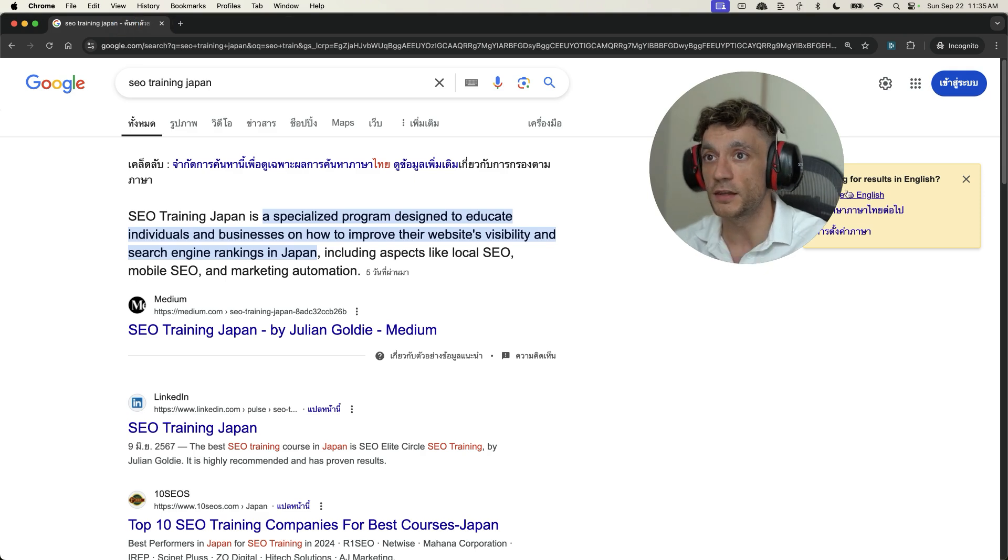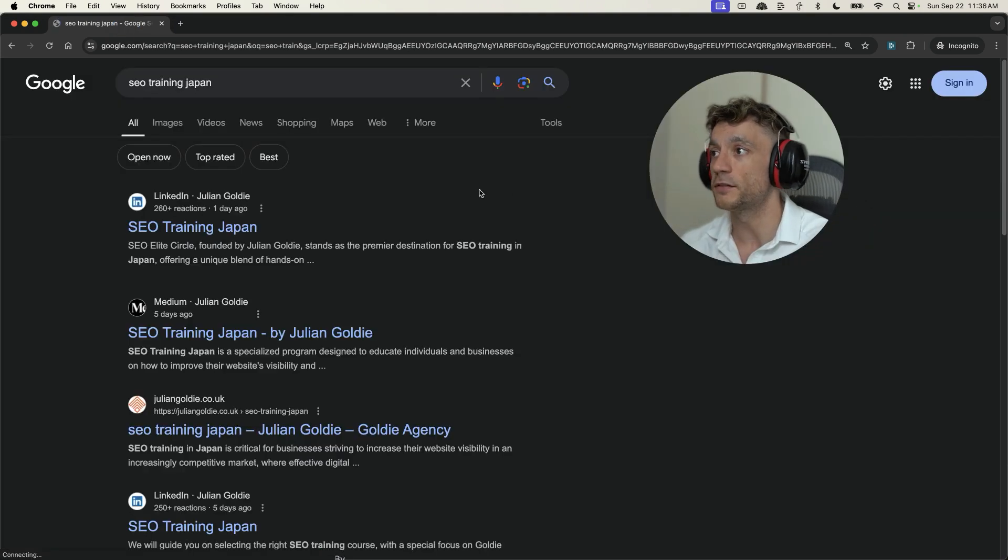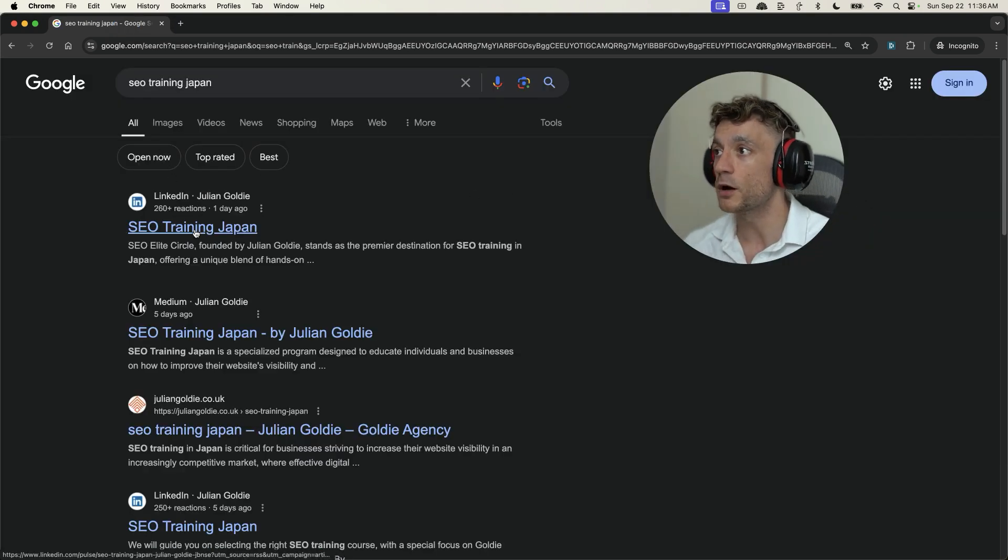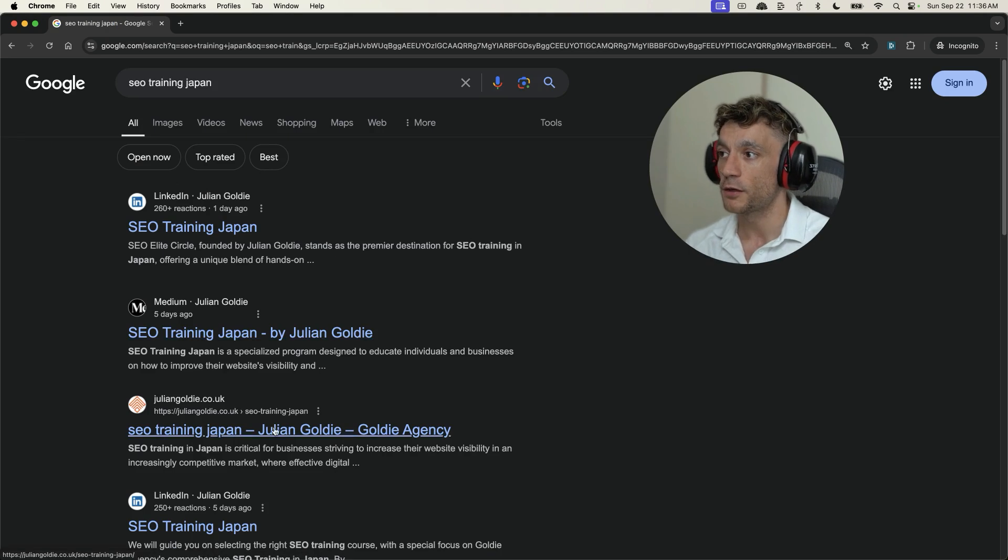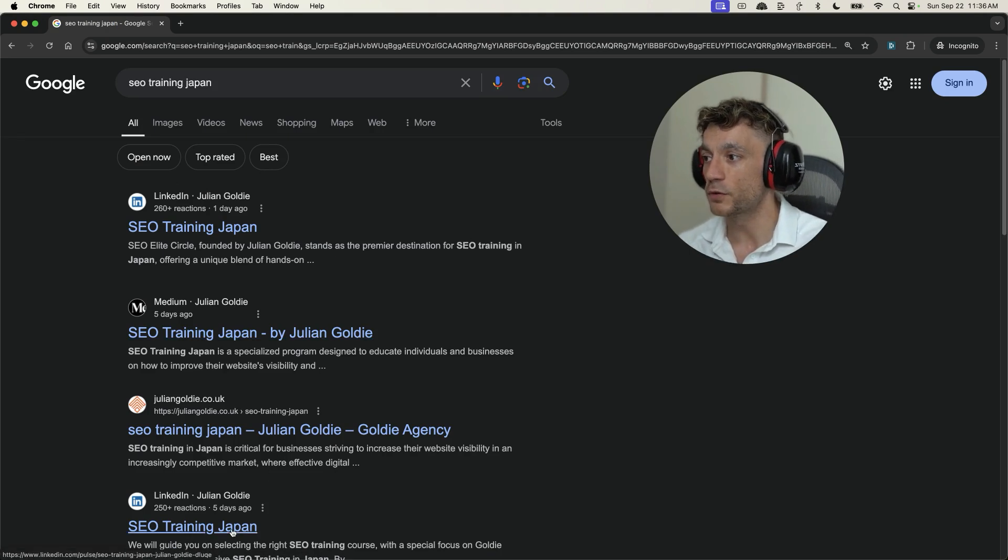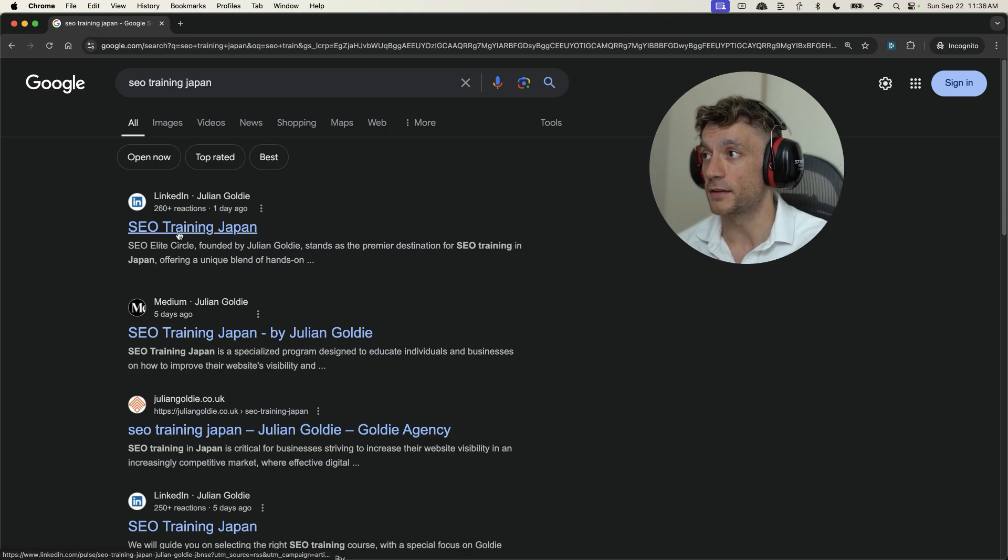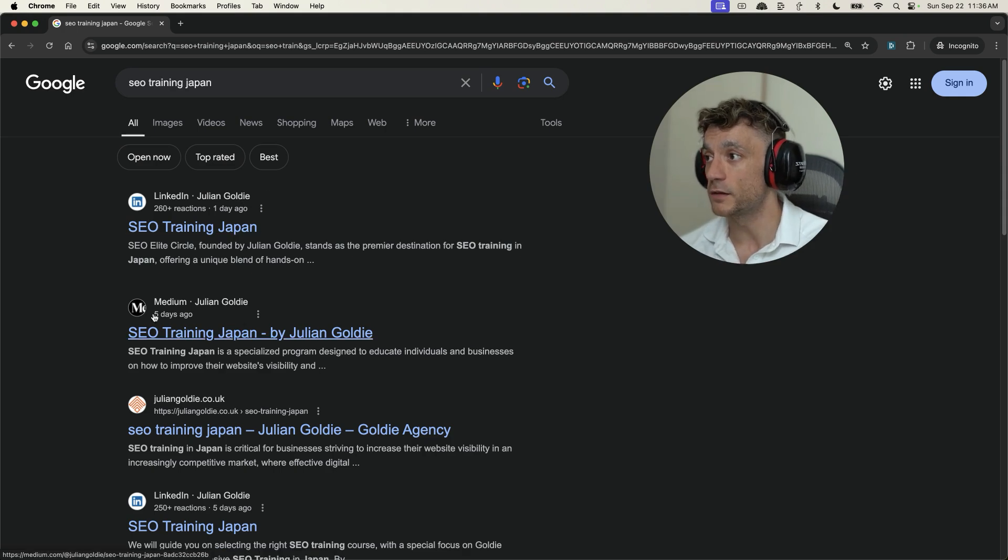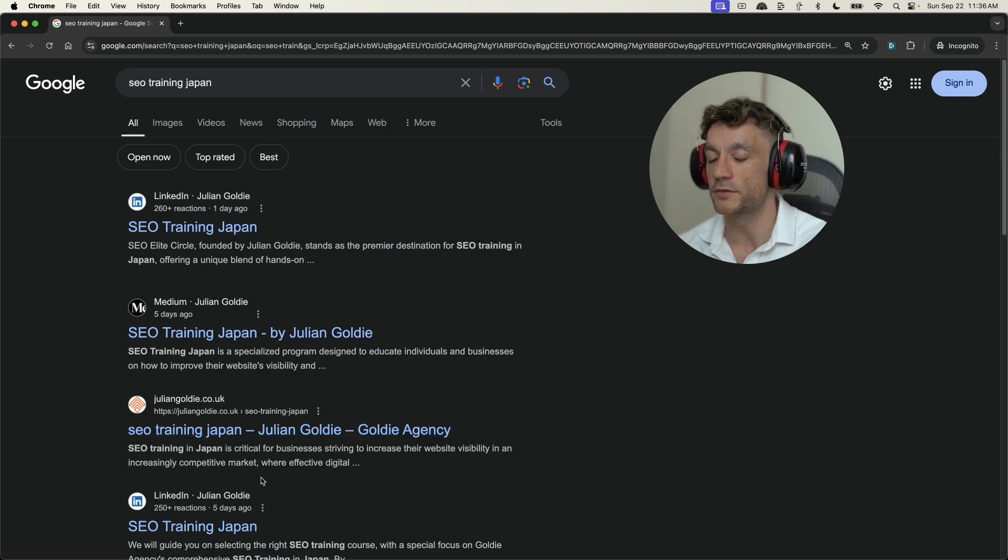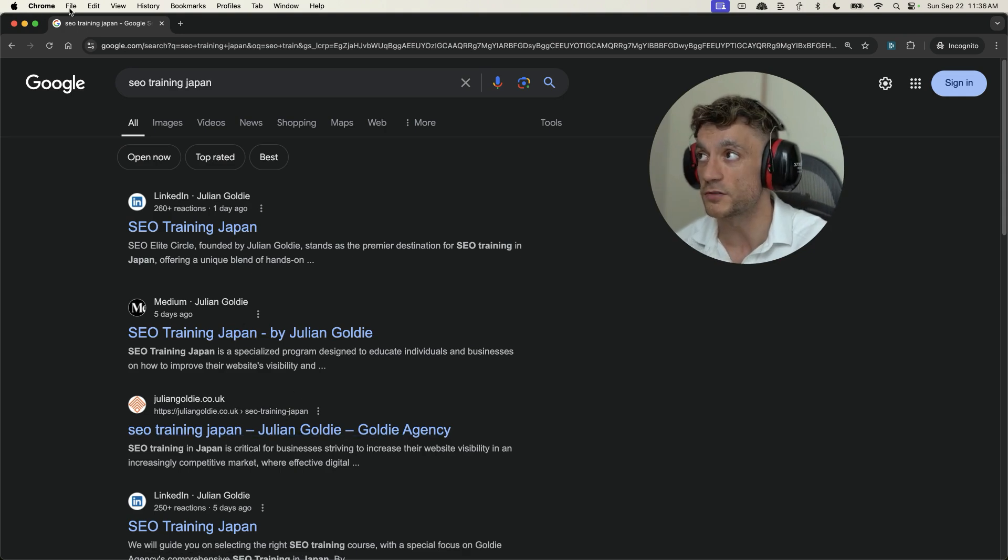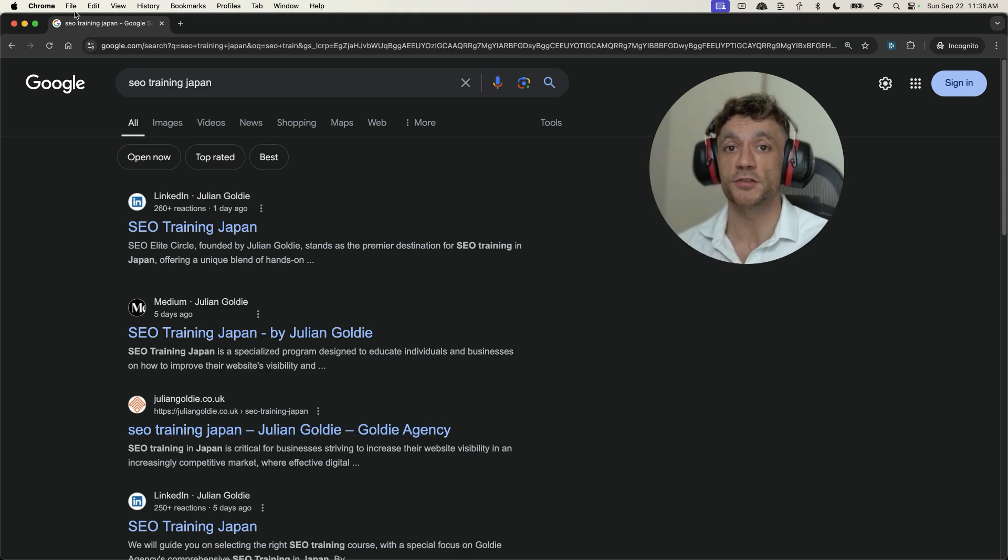Additionally, if we look at a keyword like best SEO training Japan, you can see me ranking one, two, three, four times in just the last seven days as you can see right here. This was a day ago, this was five days ago, this was a couple of days ago. And we're dominating using these strategies that I'm about to show you.